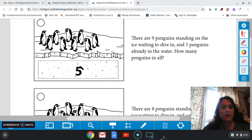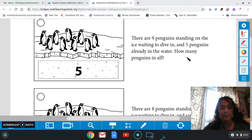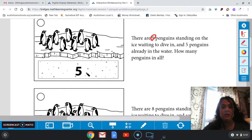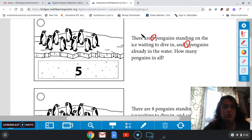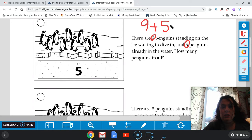We see some penguins at the top and we have a number here at the bottom. So let's read what this says. There are nine penguins standing on the ice waiting to dive in and five penguins already in the water. How many penguins in all? We have nine penguins standing on the ice, and down here we can't see these penguins — they're in the water — but they gave us a number here of five. How many in all? So to do this we need to combine those two numbers. So we're going to say nine plus five equals.